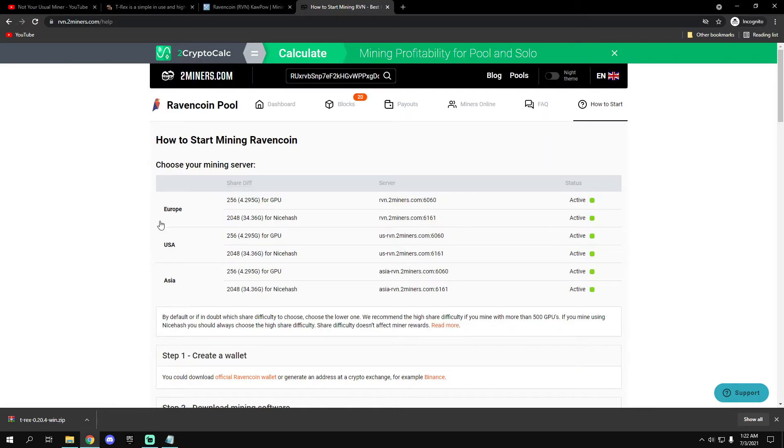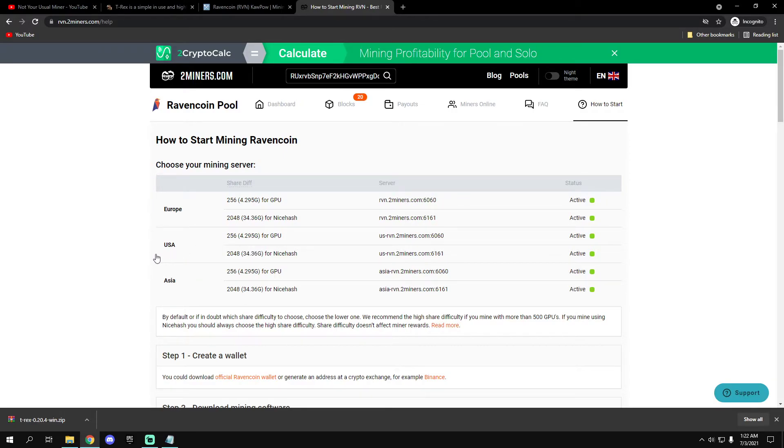If you live in the US or Asia, change the server for you.